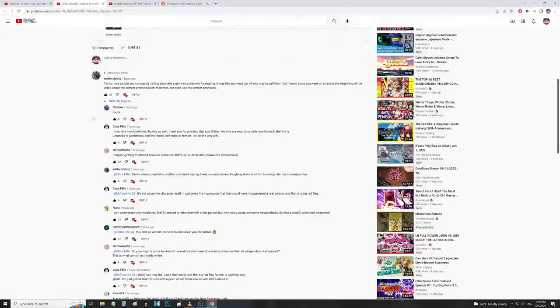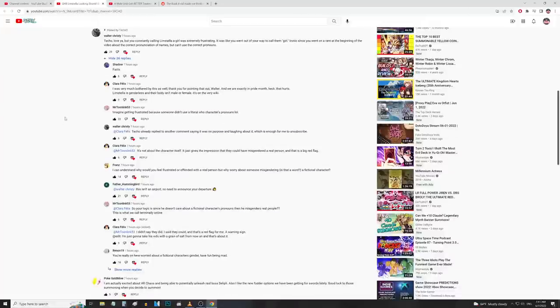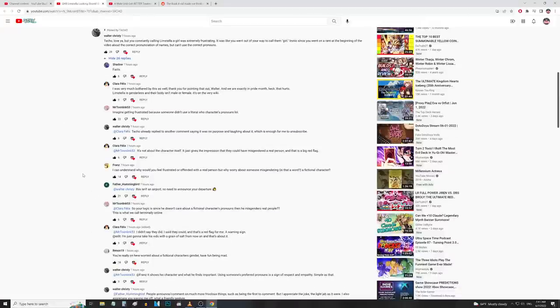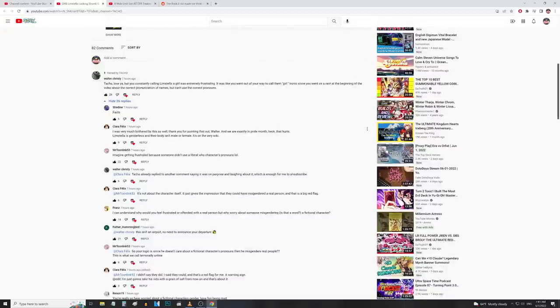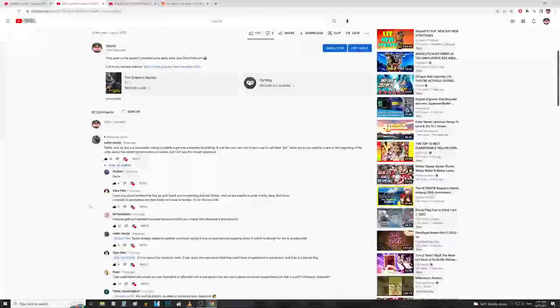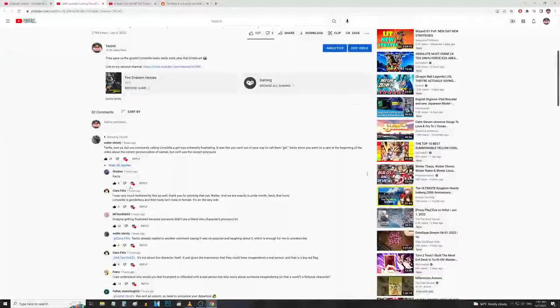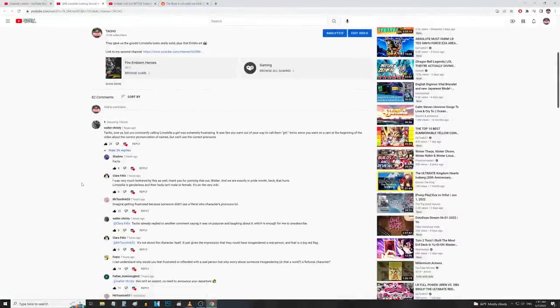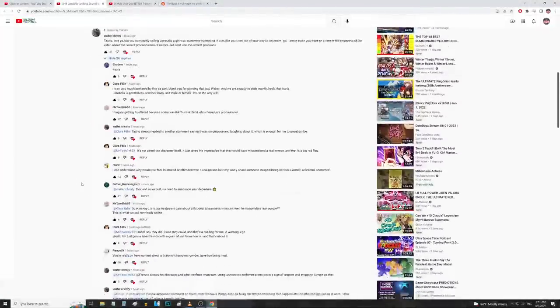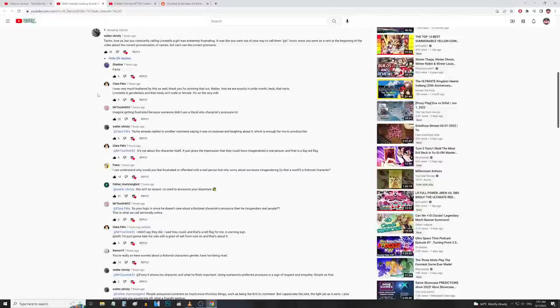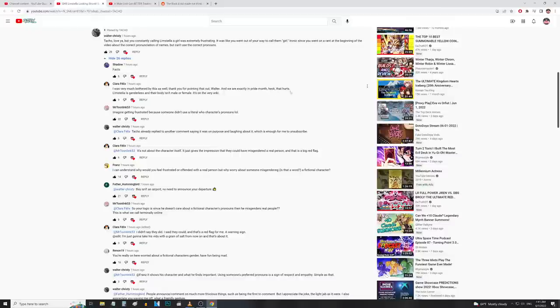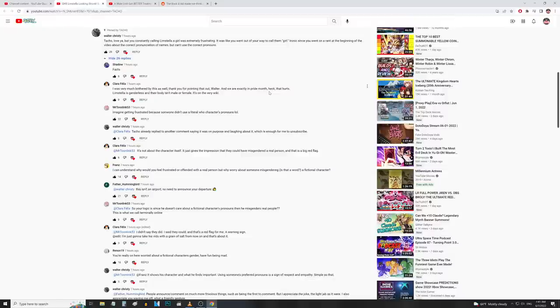Shadow says 'facts.' By the way, I liked and hearted every video - the reason why I do that is just to show that I've read the comment, not necessarily to say I agree or condone any of the opinions being said. Clara Felix says 'I was very much bothered by this as well. Thank you for pointing that out Walter and we are exactly in pride month.' Heck, that hurts. I'm just a little old dude who plays Fire Emblem Heroes on YouTube. I'm not aware of things that are going on politically. I try to stay away from that stuff as much as possible.